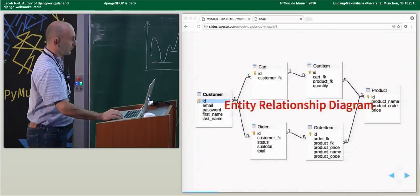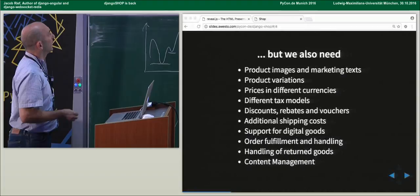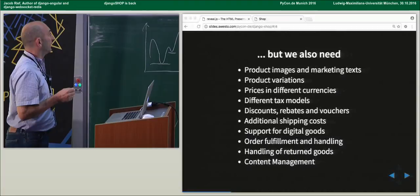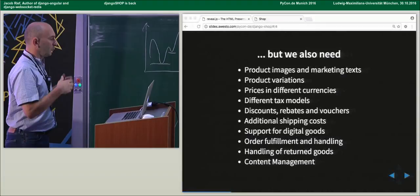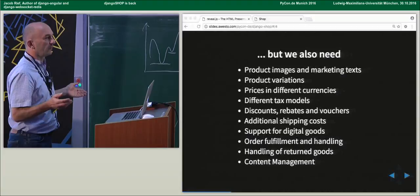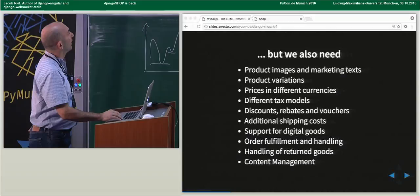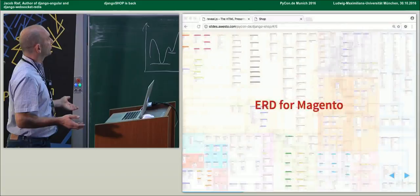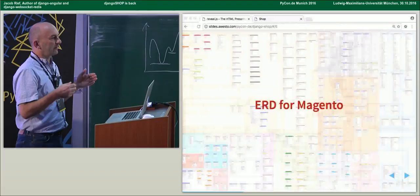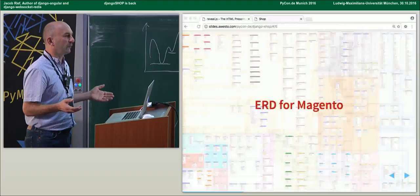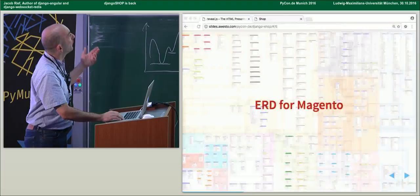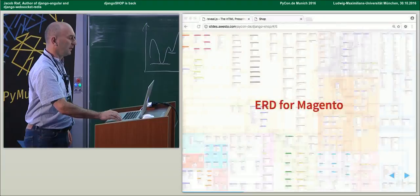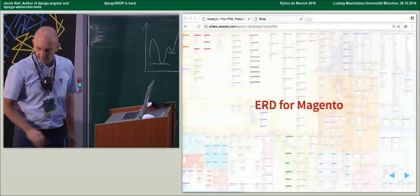But that's not as easy as that. Because we need some marketing tags, maybe product relations, different taxes, order fulfillment, return goods, and so on. Therefore, typical entity relationship diagrams for shops tend to become something like this. And if you then want to add your own ideas and customize it, you often get real headaches to get that functionality inside your e-commerce site.